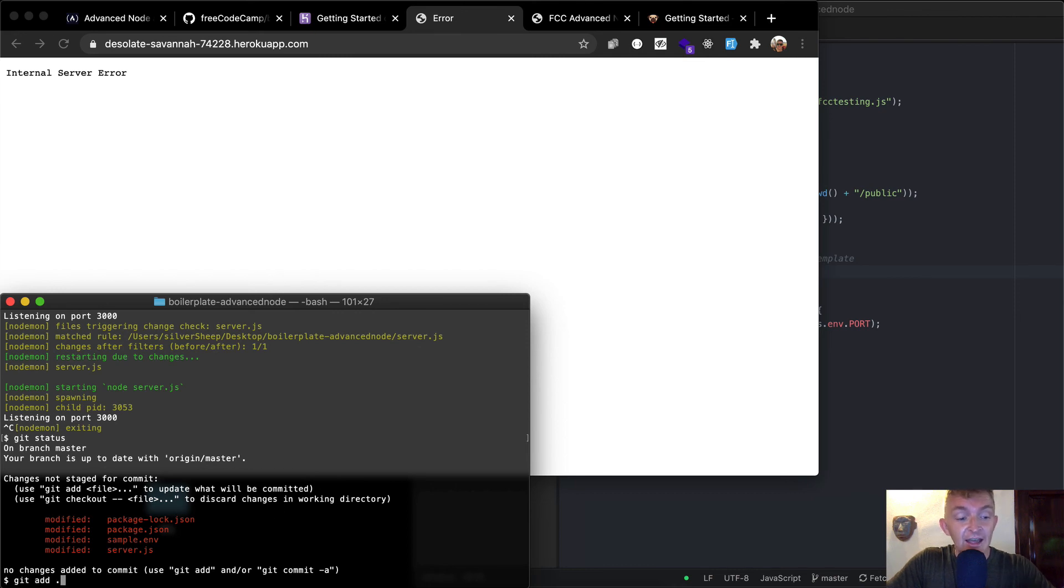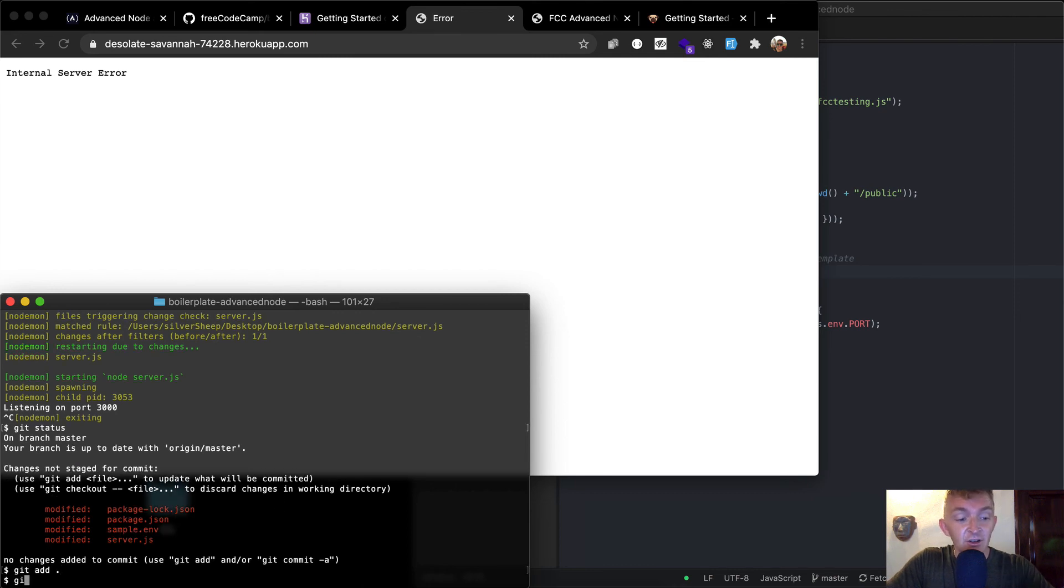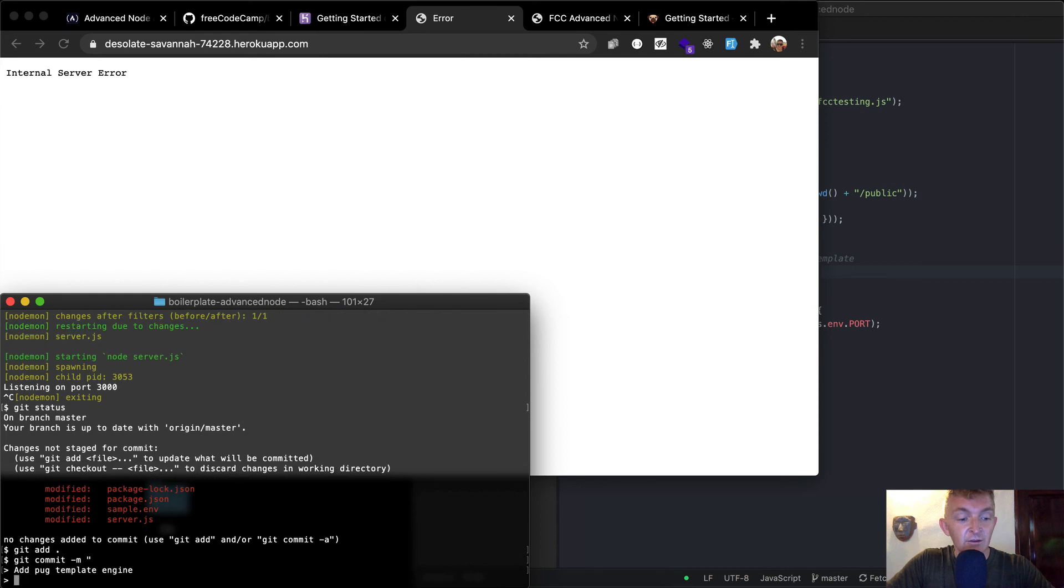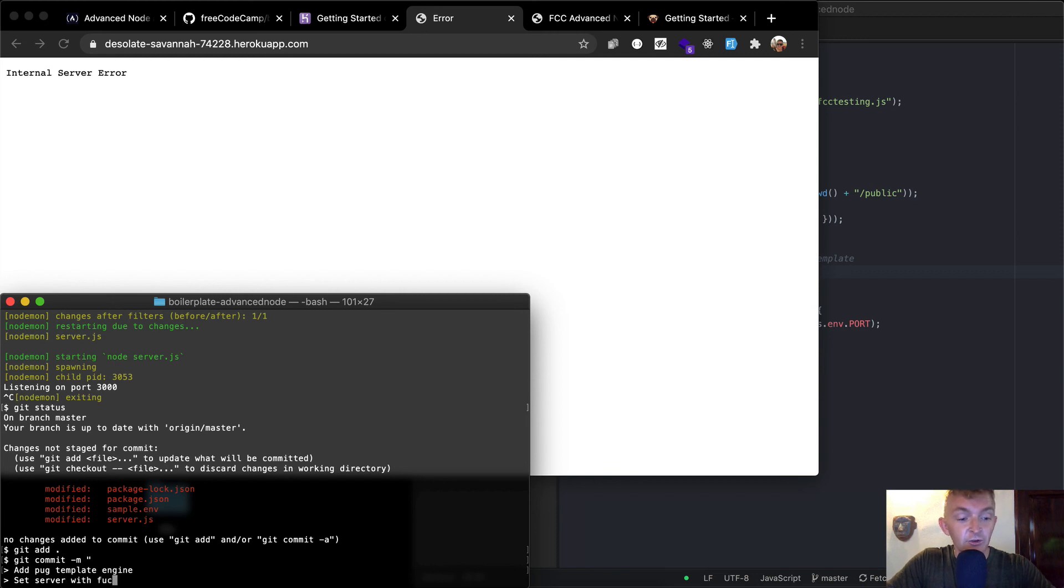And then we've also updated our server with our routes and everything. So I want to say, I'm just going to git add everything, git commit. And in the commit message, I'm just going to say, add pug template engine, and then set server to server with functional index path.